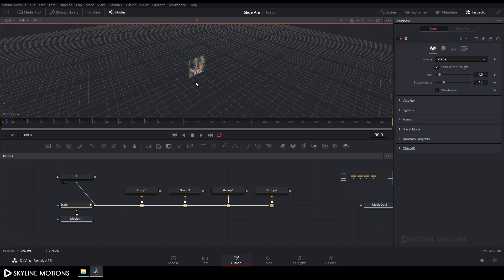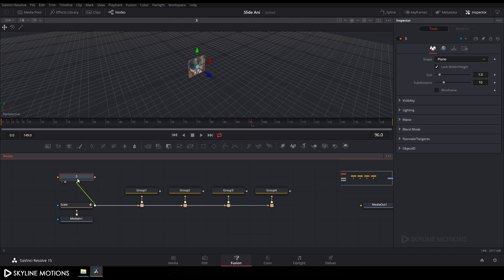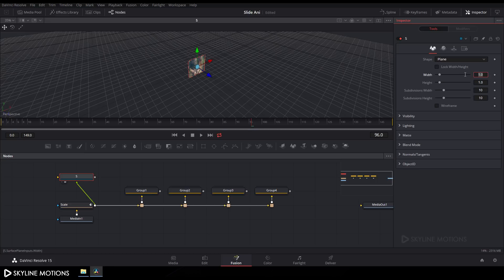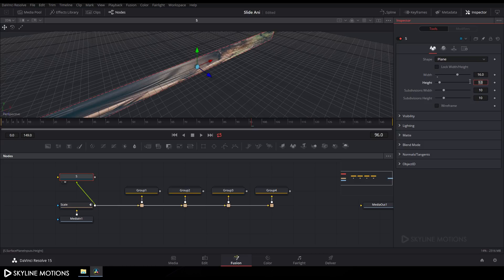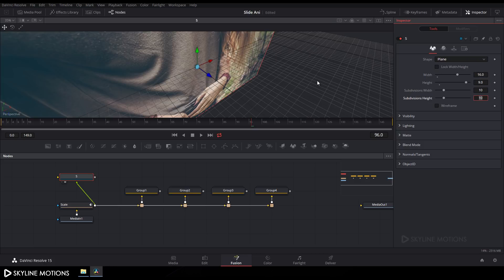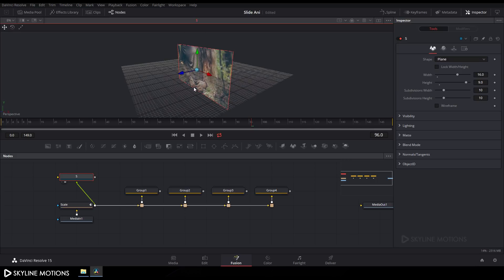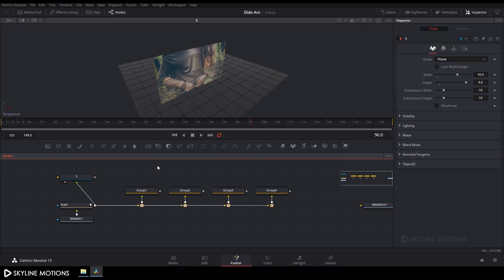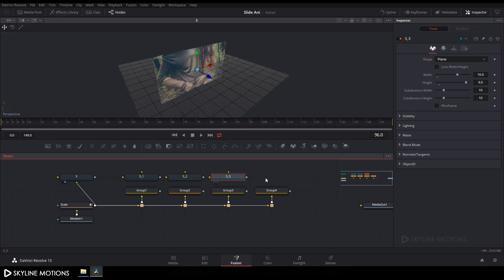Set the image proportion to 16:9. Select it, uncheck Lock Width and Height, set the width value to 16 and height to 9, then hit Enter. Now create duplicates of the Shape 3D node — press Ctrl+C and Ctrl+V to copy and paste. Connect Group 1 to S1, Group 2 to S2, Group 3 to S3, and Group 4 to S4.